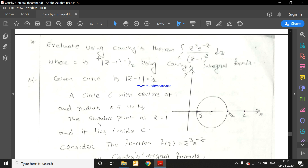The first example is: evaluate using Cauchy's theorem the integral over c of z³e⁻ᶻ/(z-1)³ dz, where c is |z-1| = 1/2, using Cauchy's integral formula.